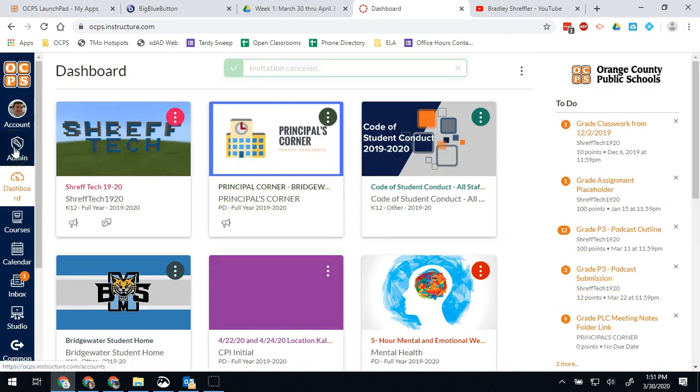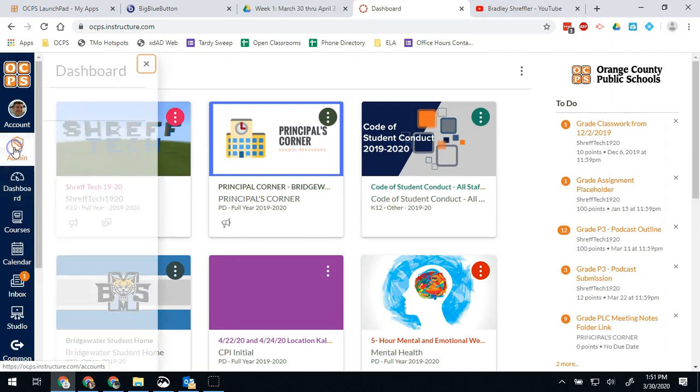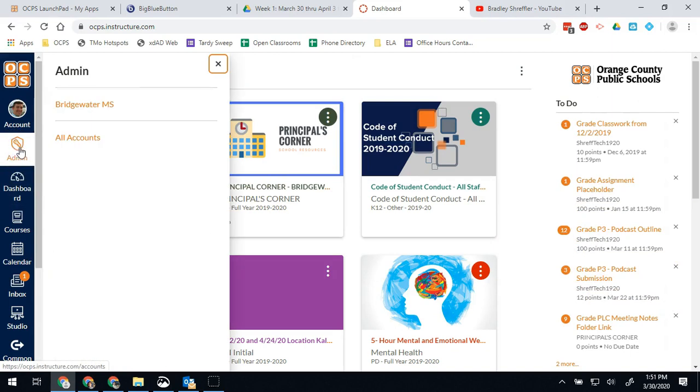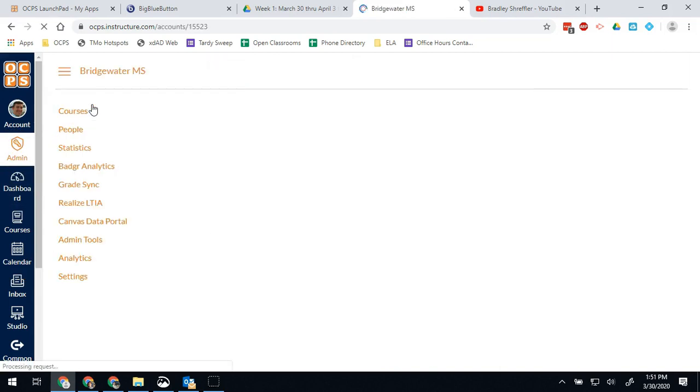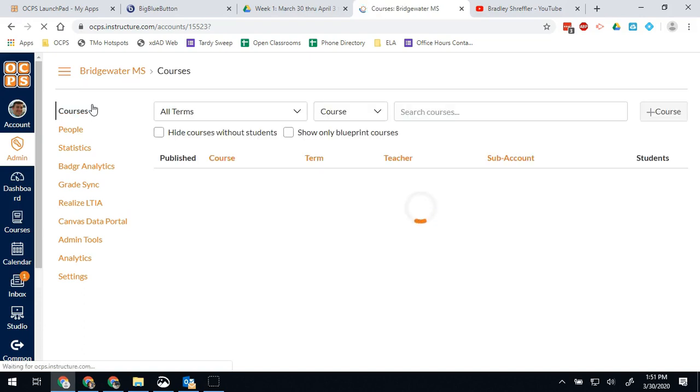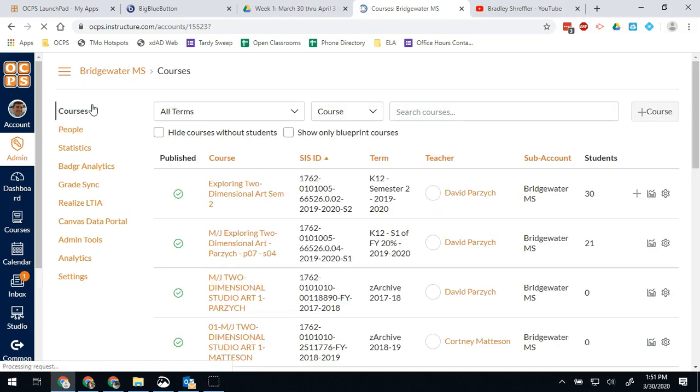The next thing I want to show you how to do is how to create a new course in Canvas. Some examples of why you might want to do this: you might have a club or an organization that does not match a roster in Skyward. Then you need to create a course for the teacher that's running that group.